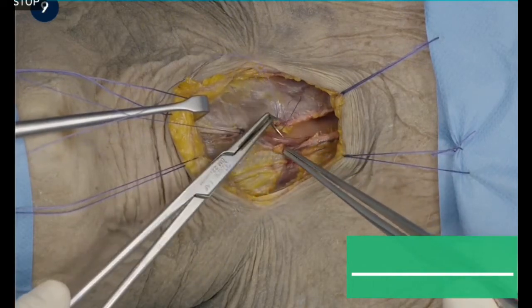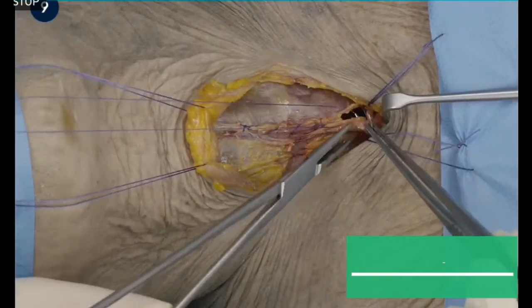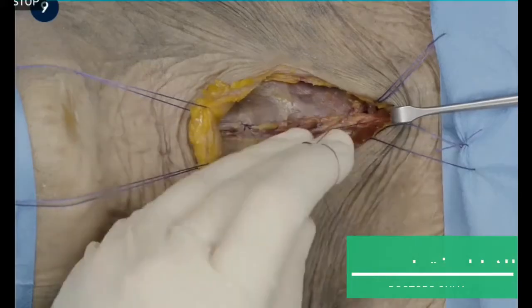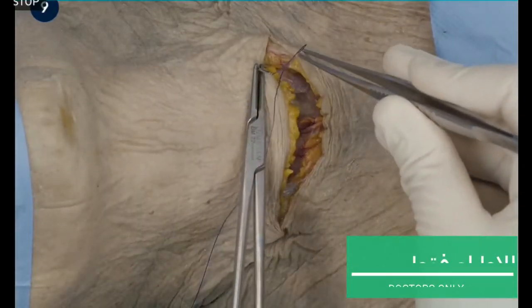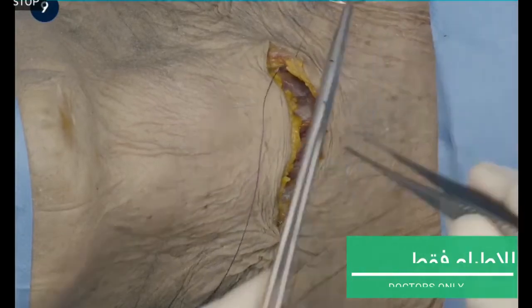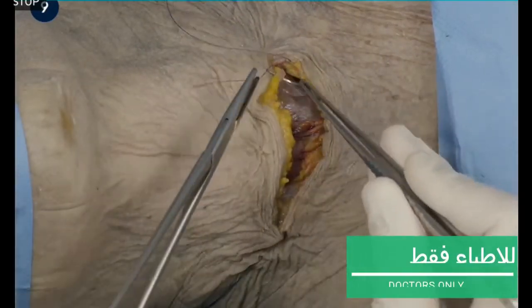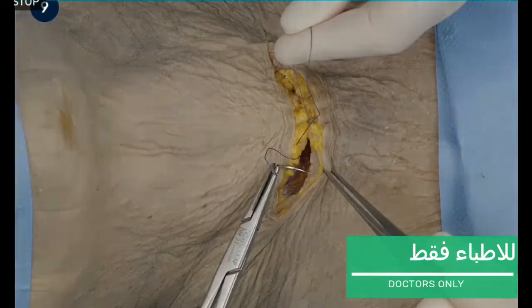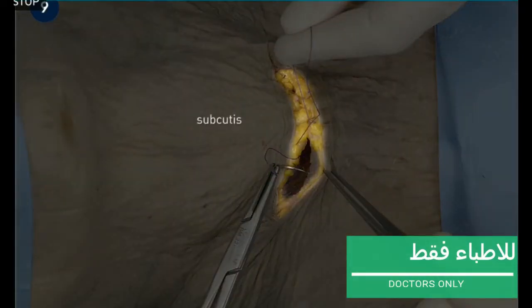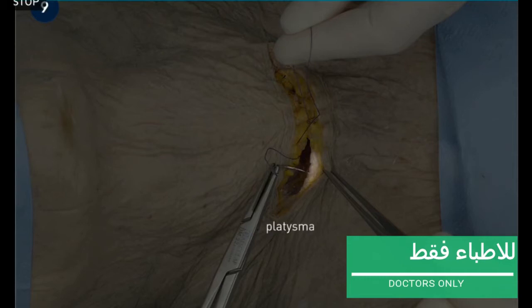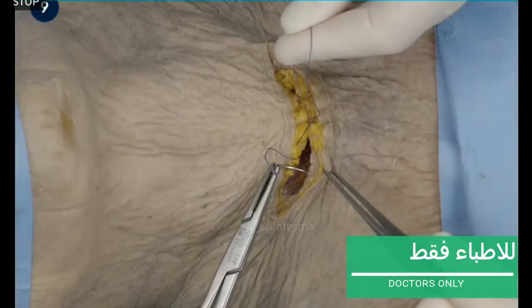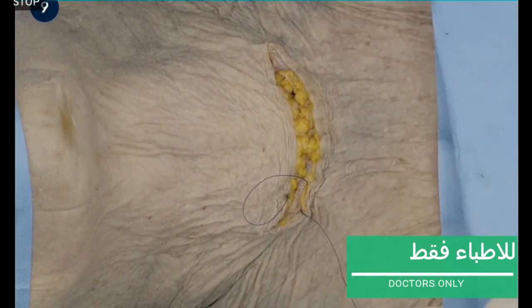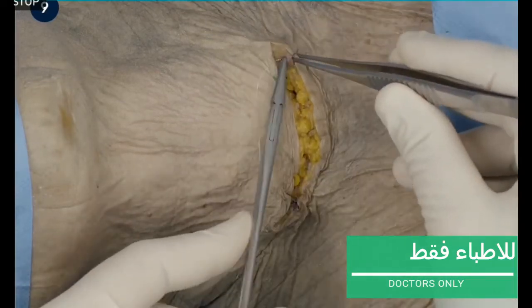The strap muscles are approximated with a running suture. Then the platysma is closed, followed by the subcutis. The final layer is the skin.